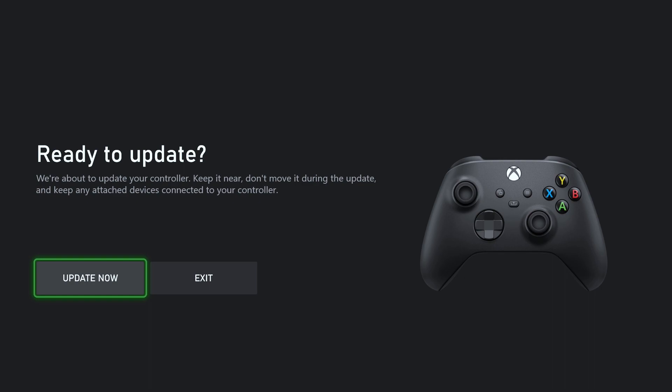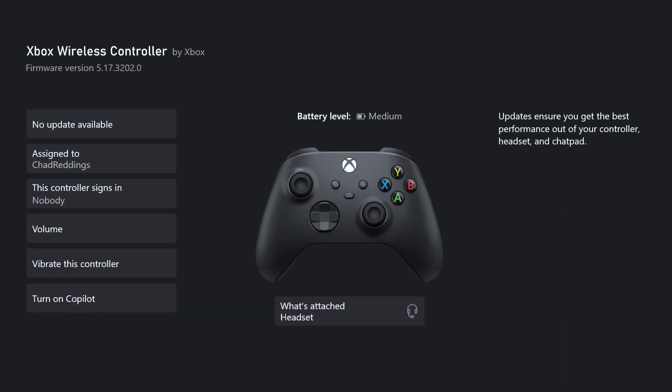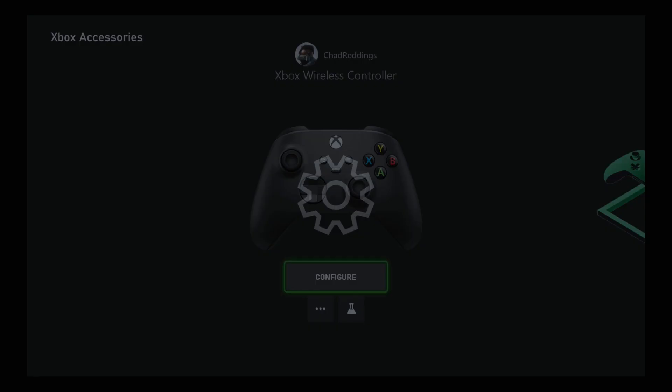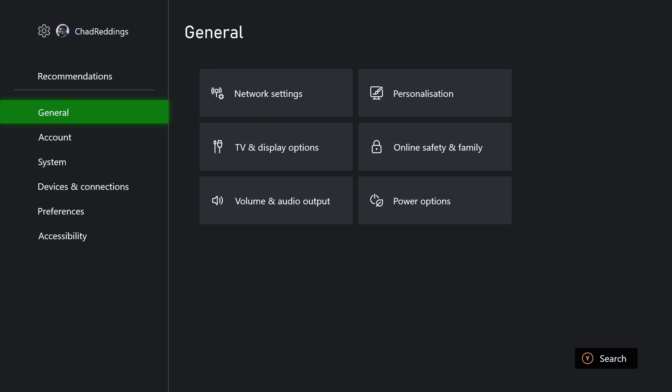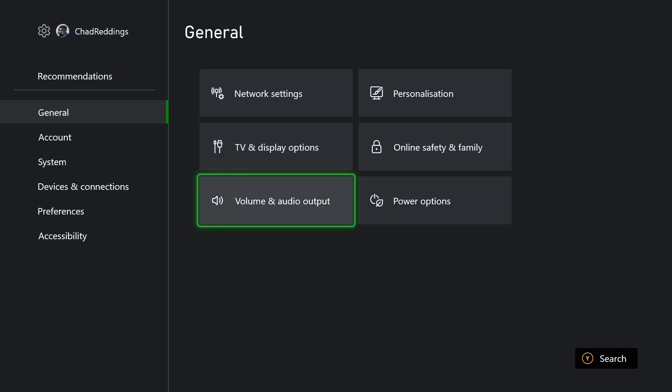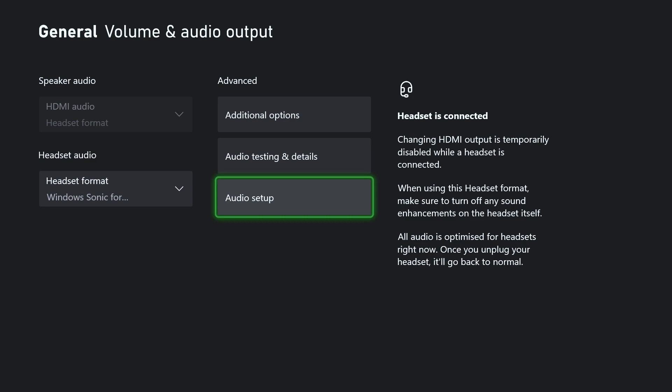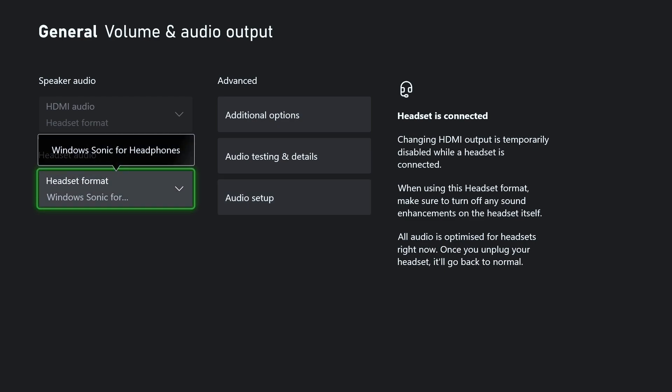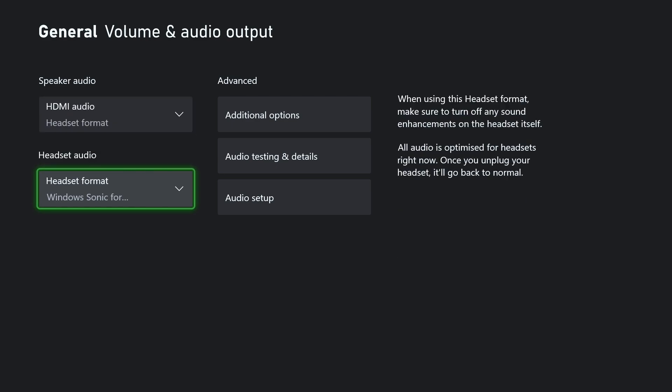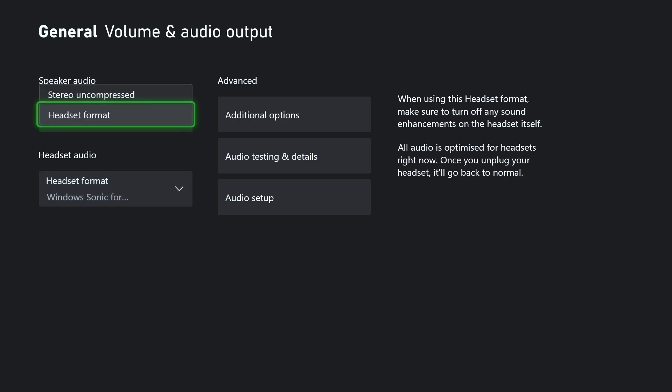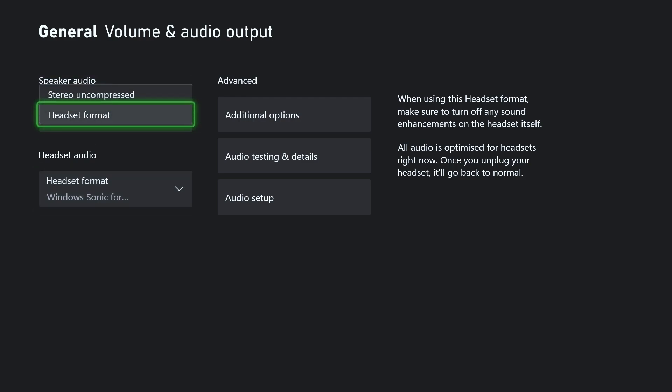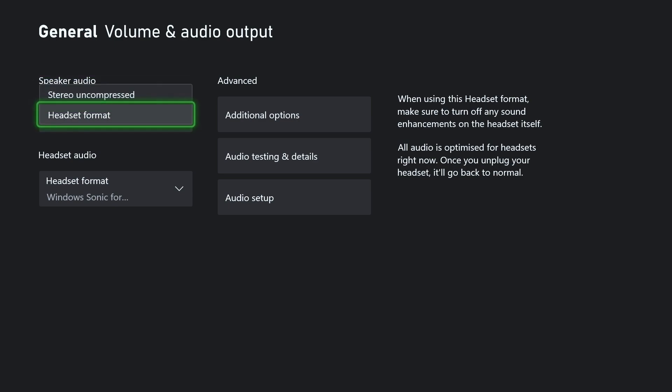Let's go back and from here we're going to go to general, volume and audio output. If you see a little bit above where I'm clicked right now, speaker audio, make sure the HDMI audio is on the correct format. In this case I'm using a headset, but if I unplug the headset it should change here and might go to stereo uncompressed. Make sure you have stereo uncompressed if you're using your TV, and headset format if you're using a headset. Most times it's just automatic though.